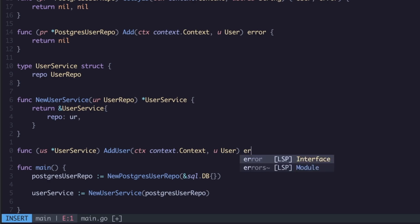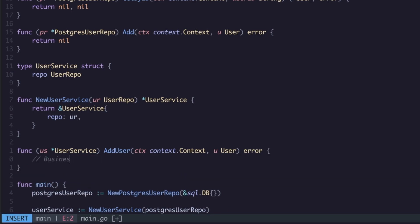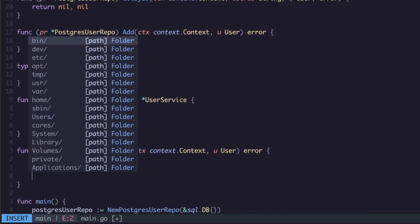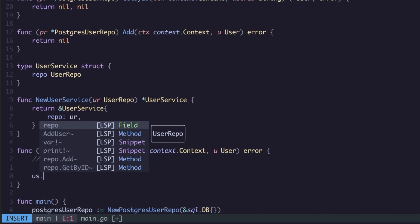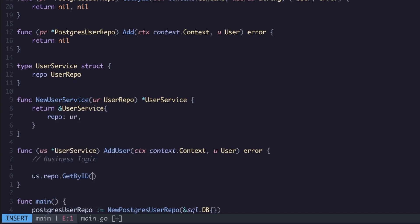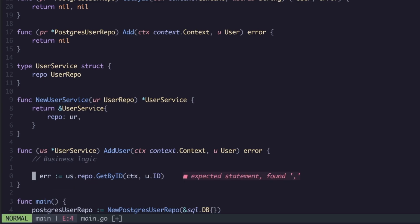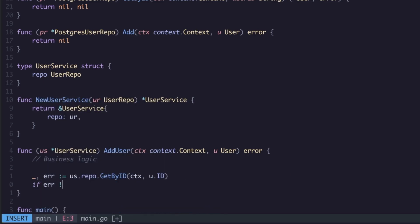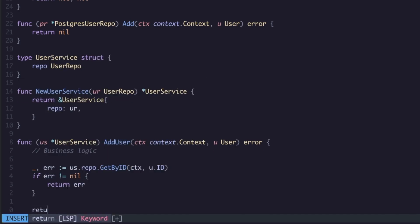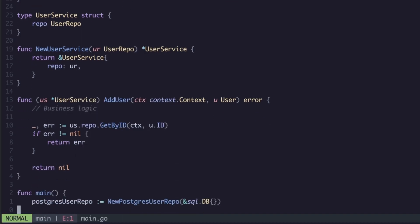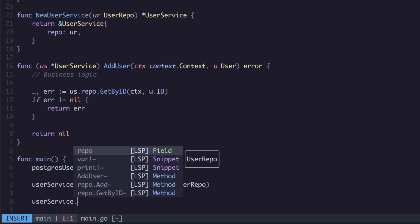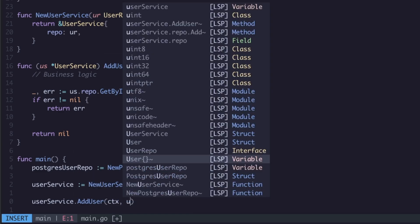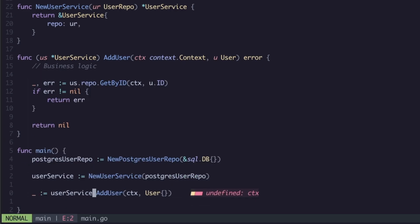Which now means you could have a method on your service, so user service, and I don't know, add user or activate user or something. Here you would then do context like so, I don't know you'll have some type of payload so to keep it simple we're just taking a user here as well and an error. What you would have here is your business logic and then down here you could now access your repo. So you would have us.repo and you would just do get by ID, you're taking your context, you'd have your u.ID, and user and error. Actually we can ignore the user and we can just return the error here and return nil down here.